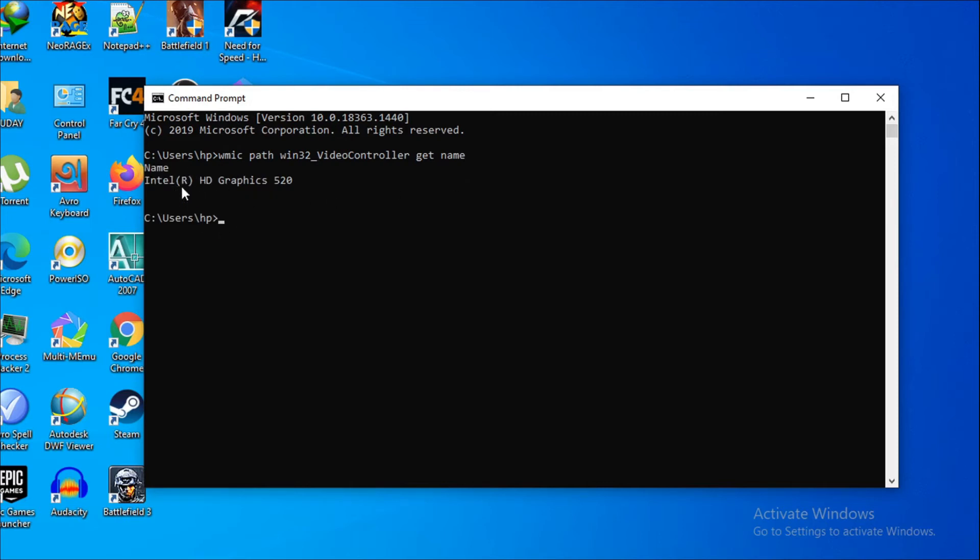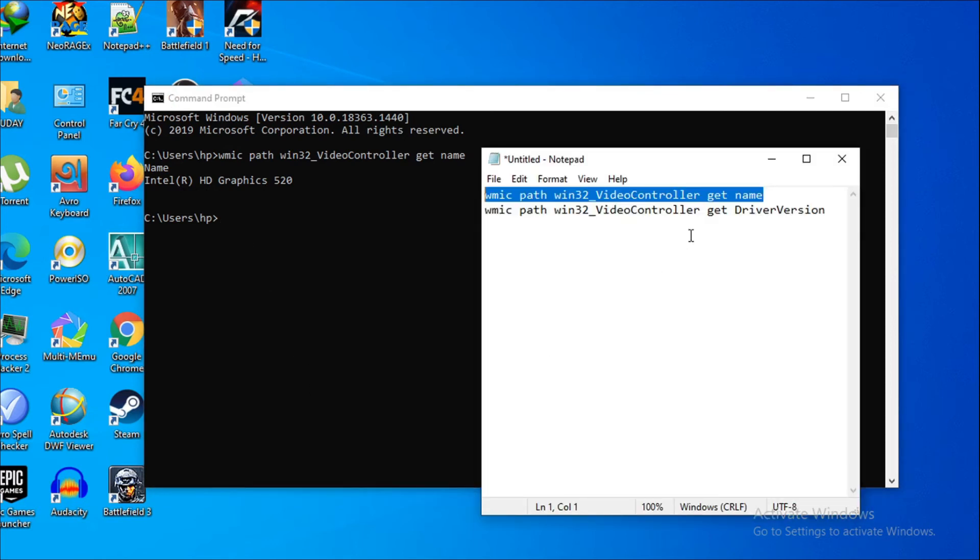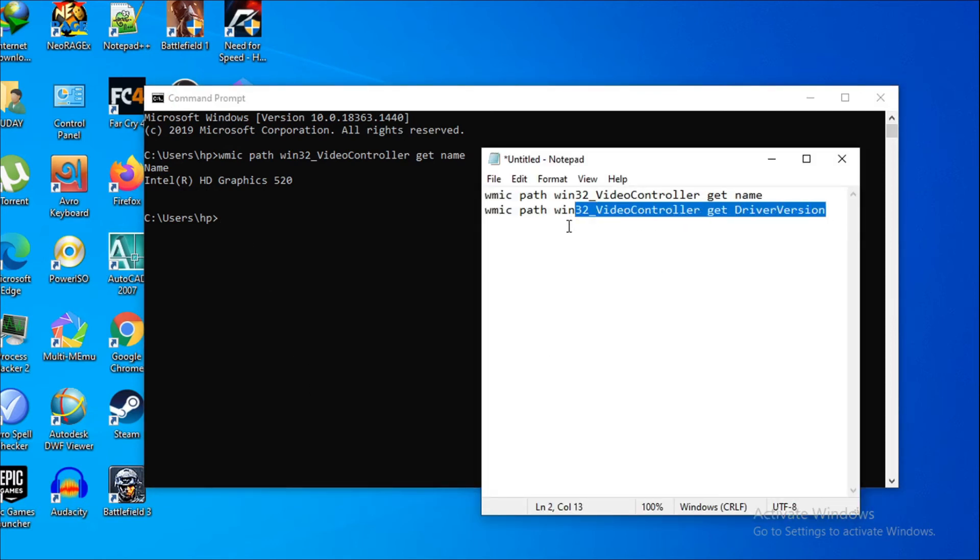Now if you want to know the version of your graphics card, you have to put this command here. This command will also be in the description box.